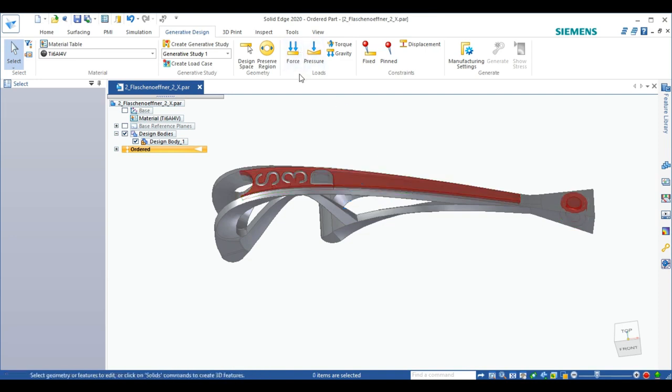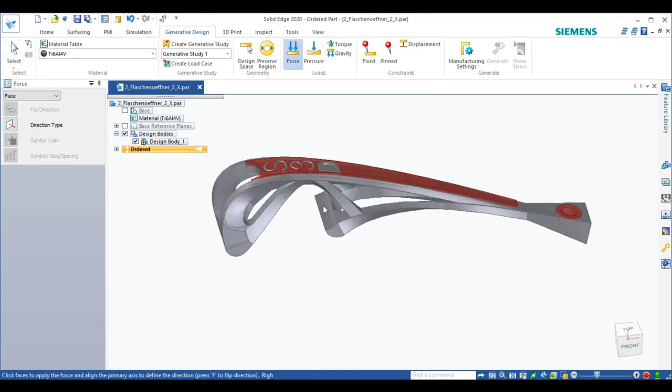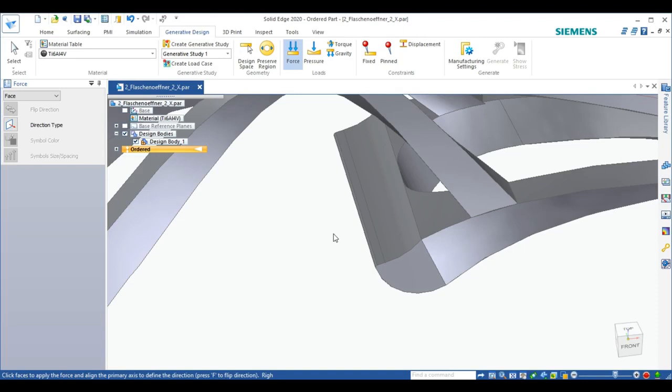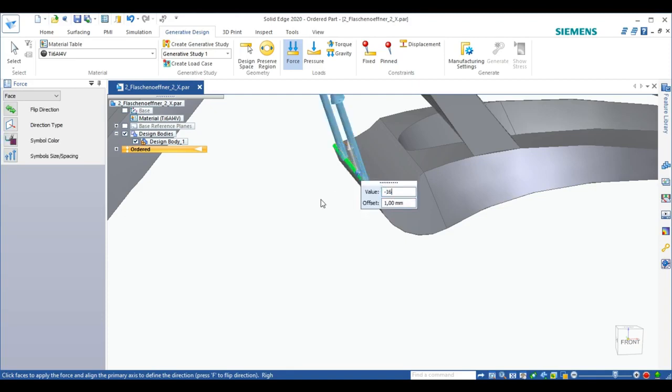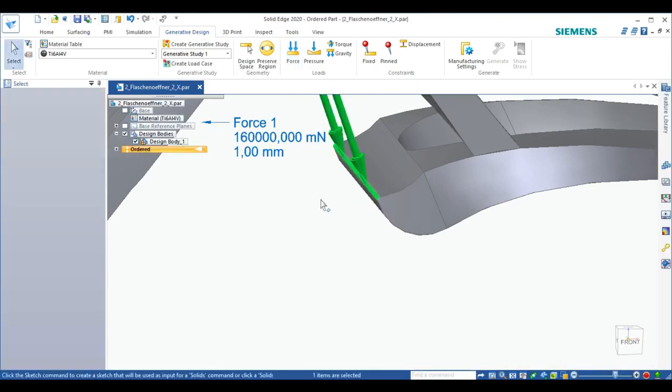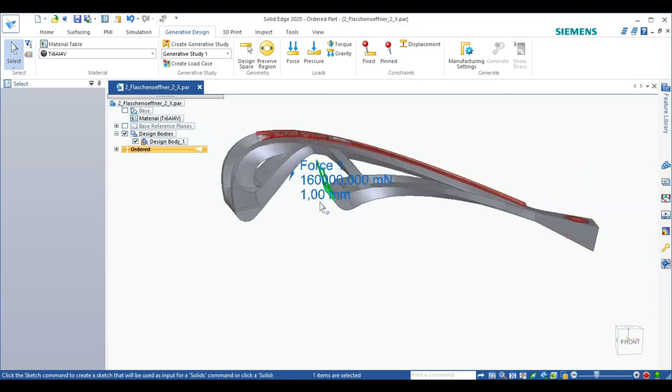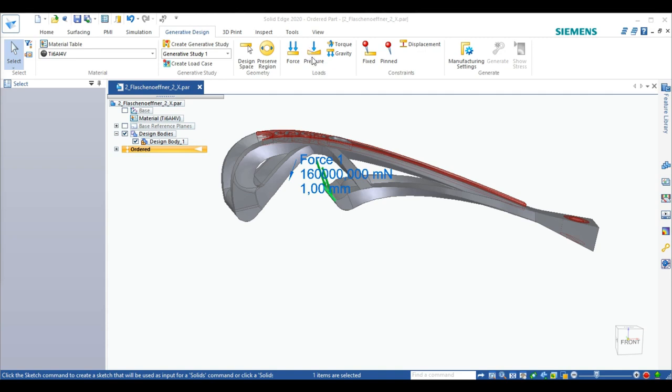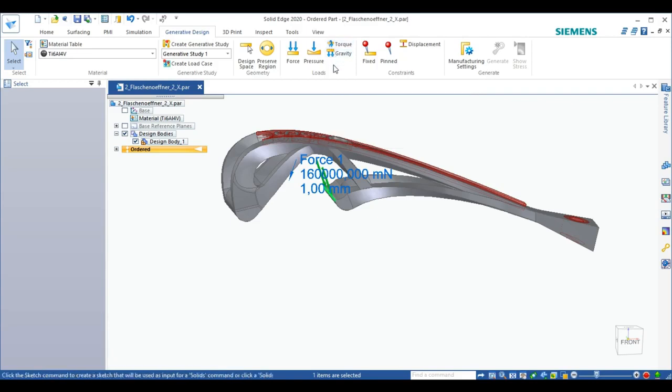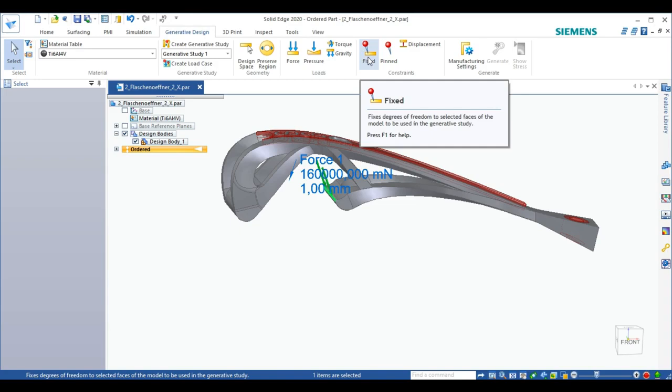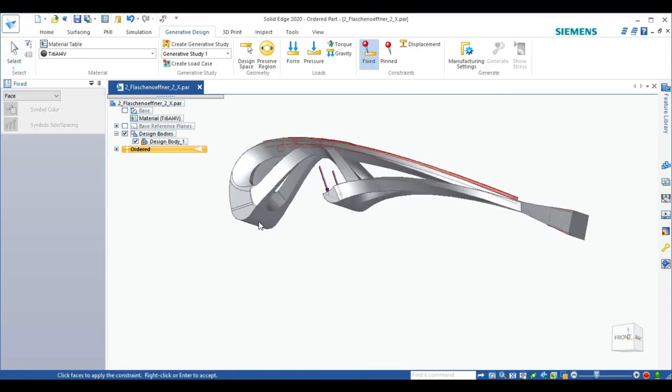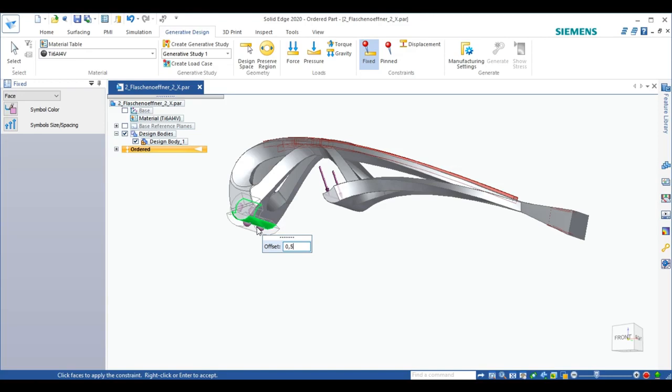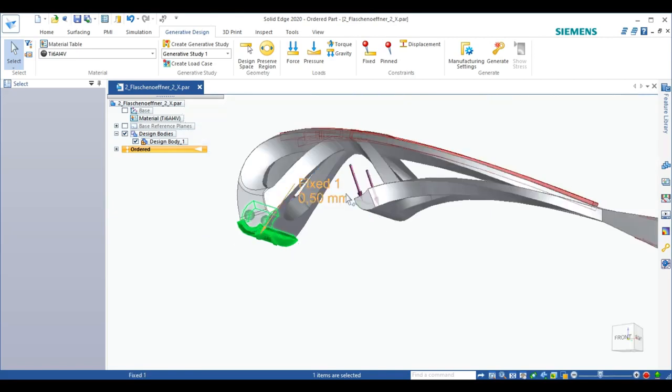The most important is the force. The force I got from doing some research on bottle openers. Apparently it's 160 newtons on that surface. We can also apply pressure, gravity or torque, but this time we will only fix an area. And the fixed area is this one. The offset we will set to 0.5 mm. We want this surface to be fixed while this load is being applied.